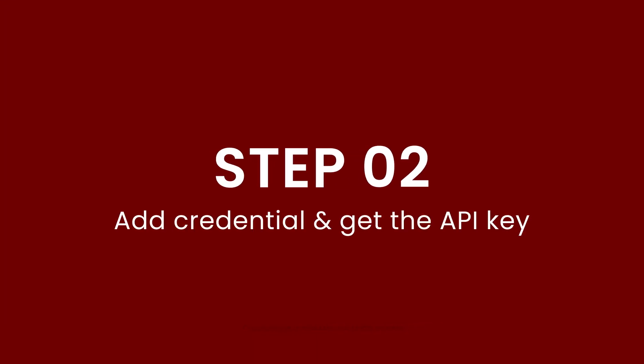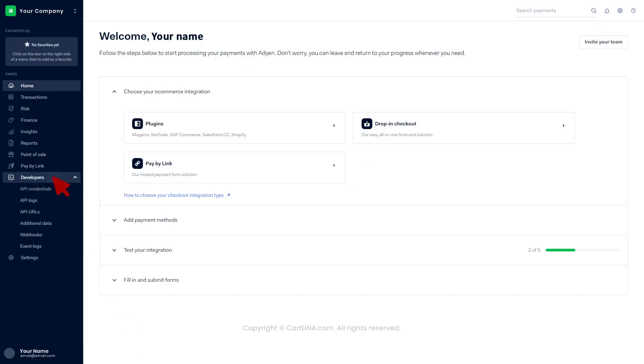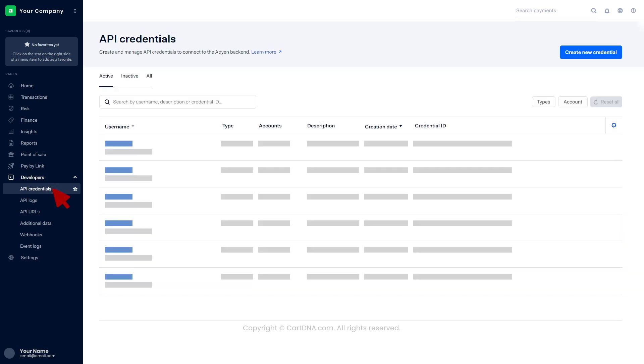Step 2: Add credentials and get the API key. Click on developers, then click on API credentials. Click on create new credentials.